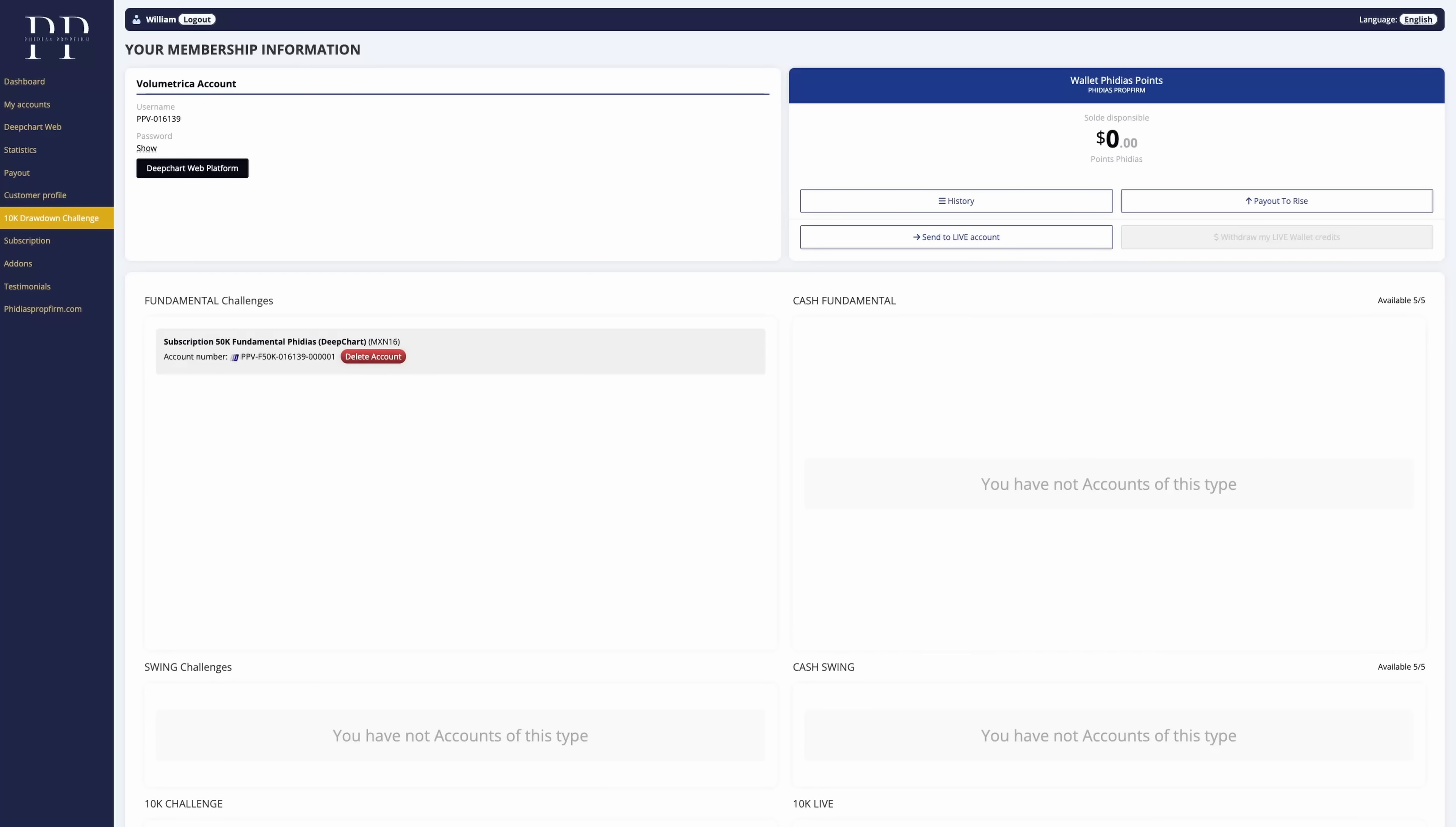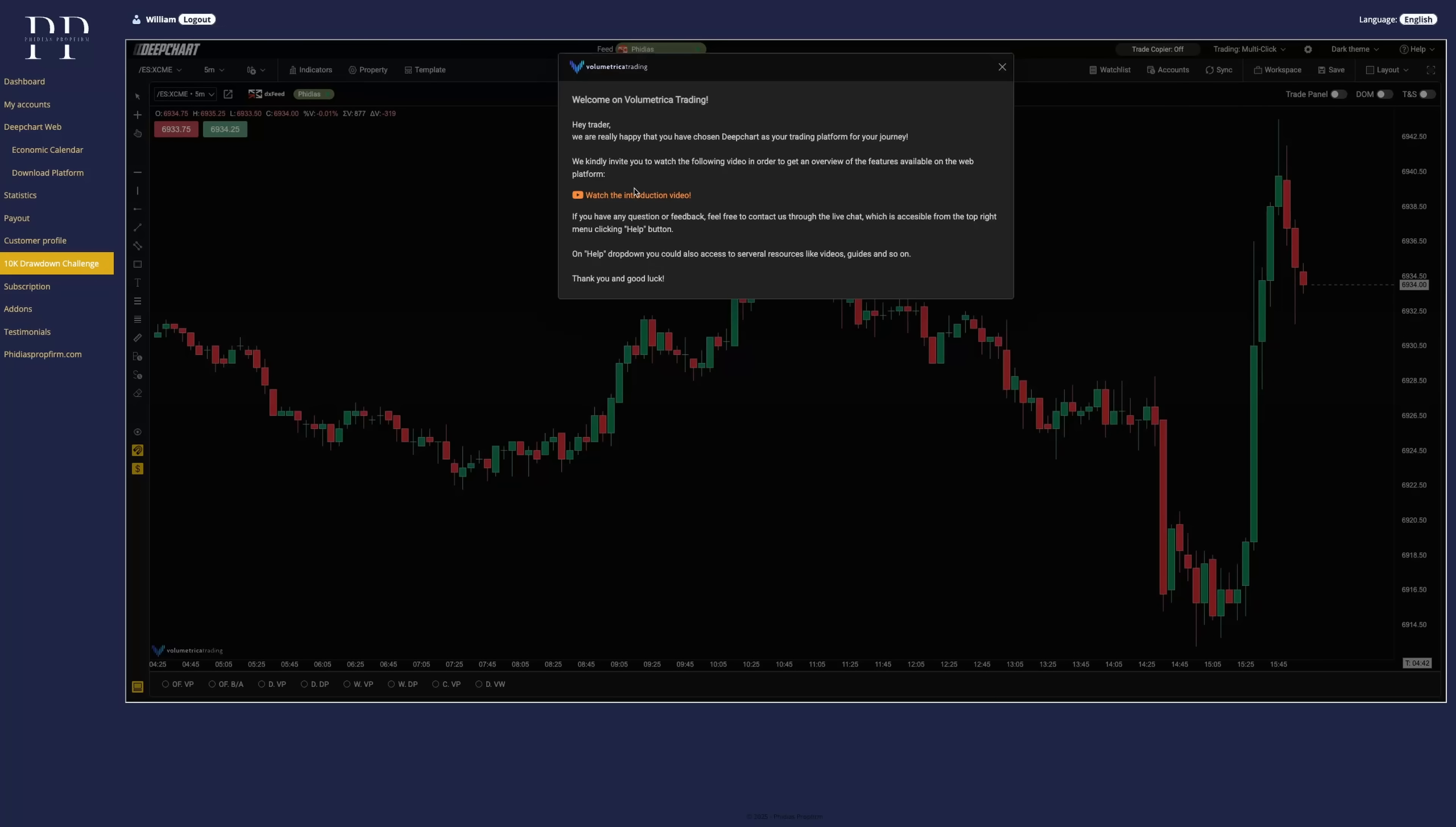So now that we have signed the agreements, we can access the DeepChart platform. Let's start by clicking DeepChart web platform on the dashboard so you'll get the welcome message and you can watch the introduction video if you want to.